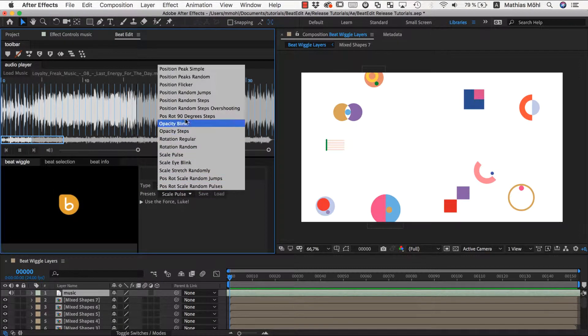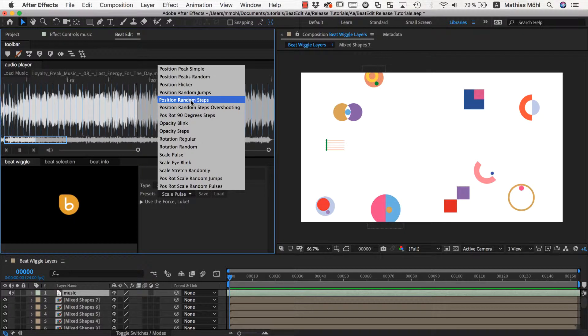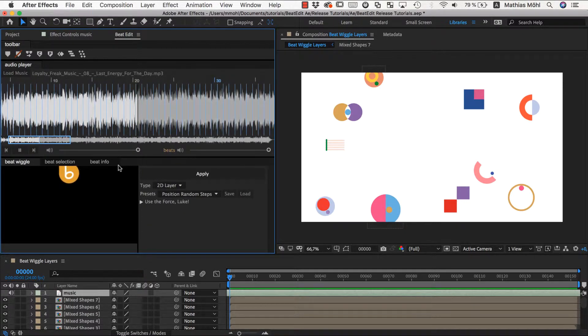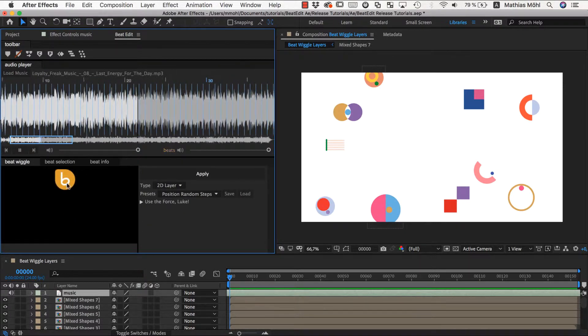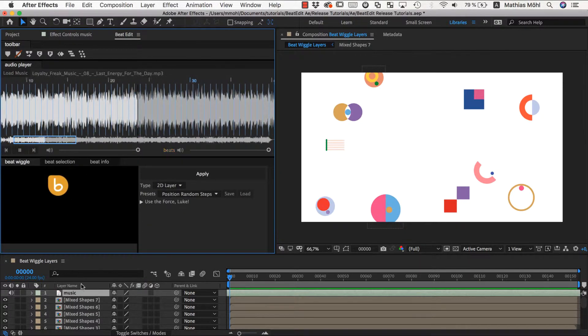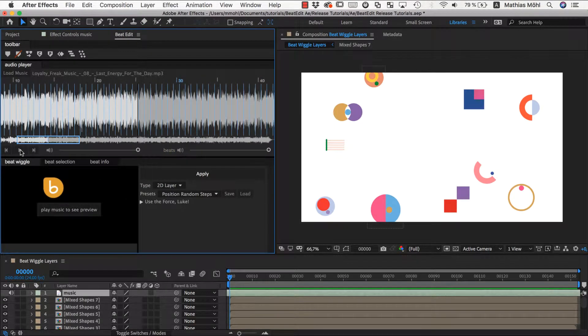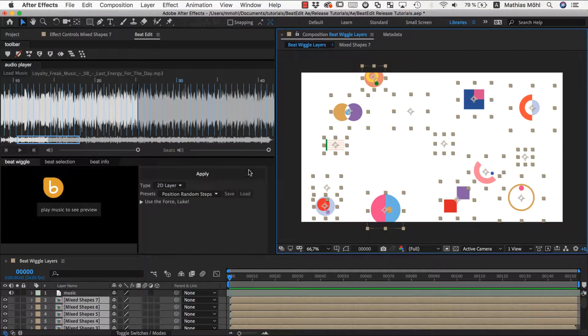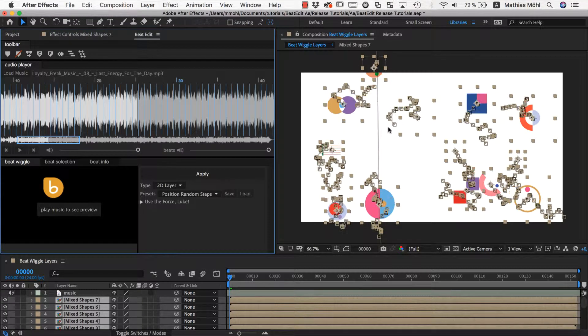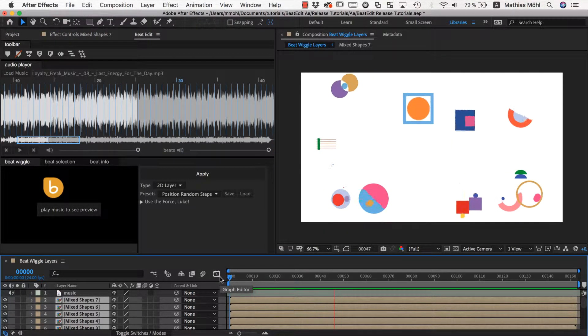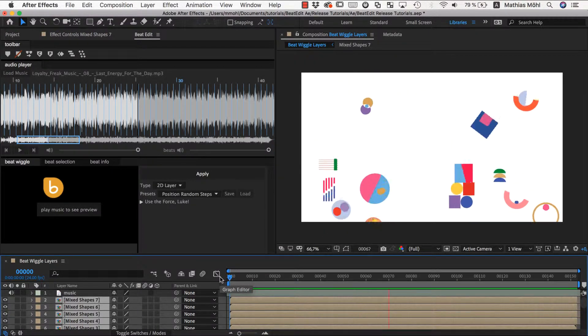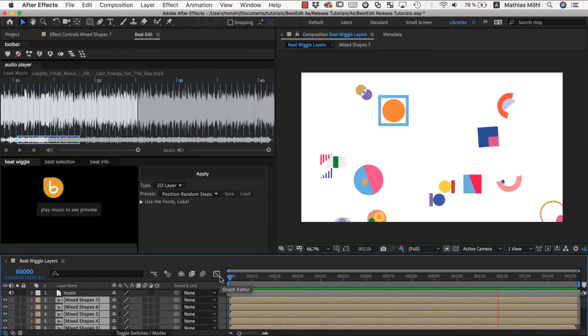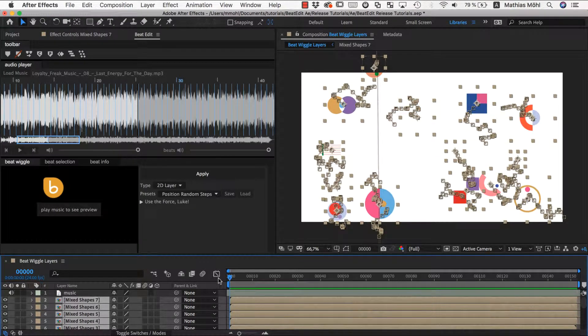Maybe let's start with some random position steps where it's essentially just traveling around here. So let's try this one first. We select all those layers and click on apply. You can see it generates a lot of keyframes. It's an interesting start.